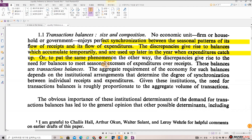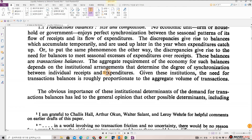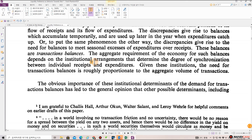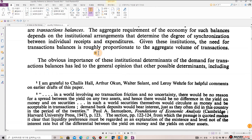These balances are transactions balances. The aggregate requirement of the economy for such balances depends on the institutional arrangements that determine the degree of synchronization between individual receipts and expenditures. Given these institutions, the need for transactions balances is roughly proportionate to the aggregate volume of transactions. The obvious importance of these institutional determinants has led to the general opinion that other possible determinants, including interest rates, are negligible.